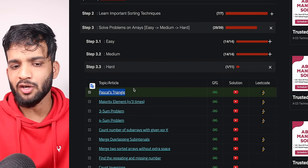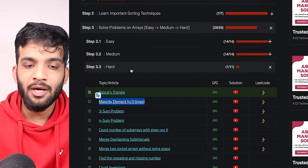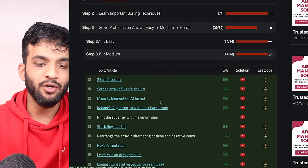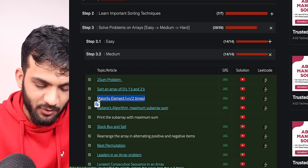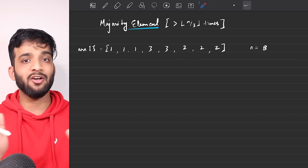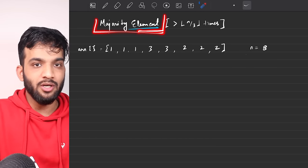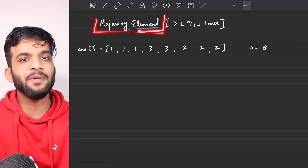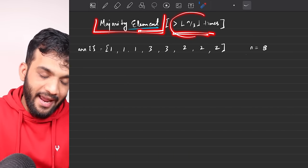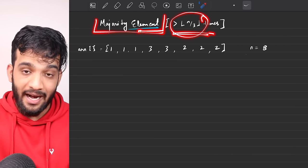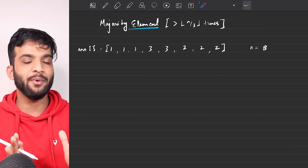In this video I'll be covering the problem 'Majority Element N by 3 times'. Before watching this video, please go back and watch the video on 'Majority Element N by 2 times', where I've explained the algorithm and intuition in depth. For this problem I'll just be using that algorithm to derive the solution.